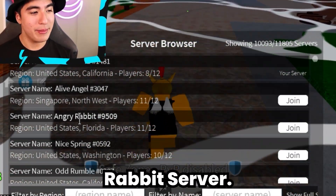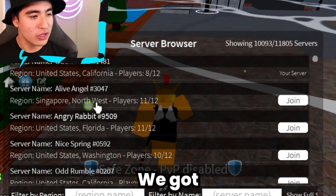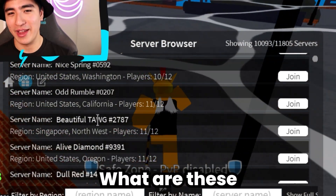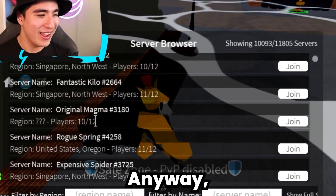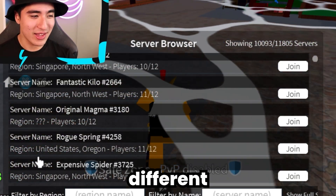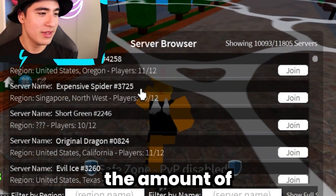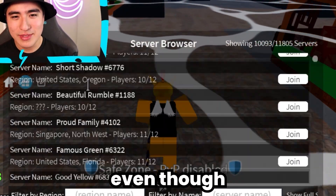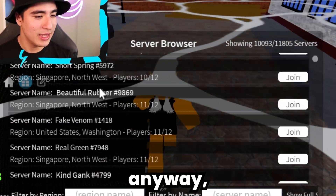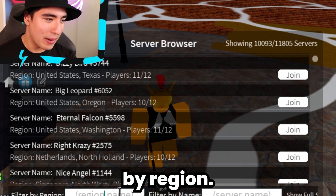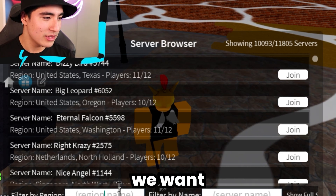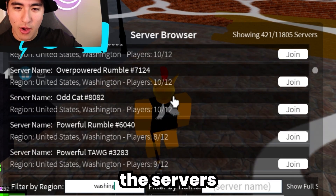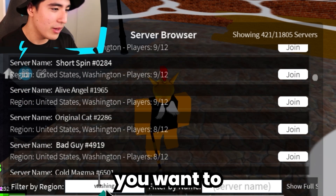We got Angry Rabbit server, Alive Angel server, Nice Spring, Beautiful Twang — what are these names? Anyway, you guys can see the different regions that these servers are in, the amount of players in them, and the names. You can also search by region, so let's say we want Washington — boom, and you see all the servers in Washington.